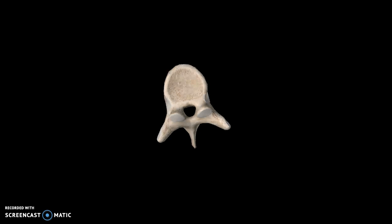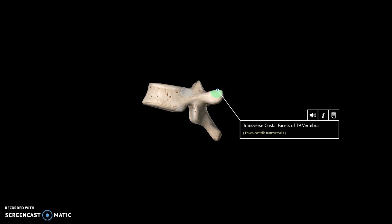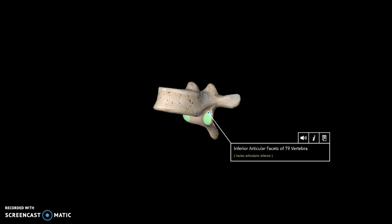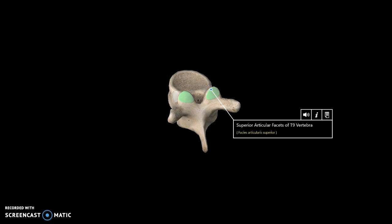Before moving to the differences between the three vertebral types, we can talk about the facets. On the transverse process we have the transverse costal facet. On the inferior articular process we have the inferior articular facet, and on the superior articular process we have the superior articular facet.